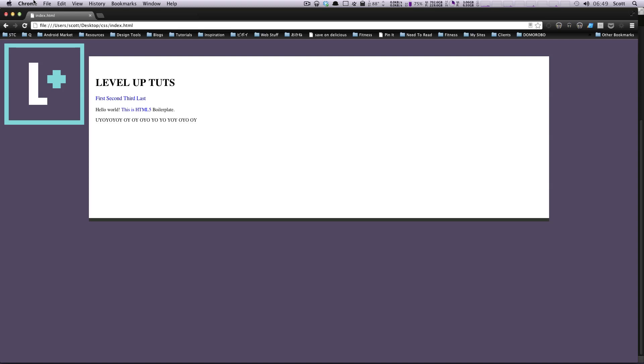Hey, what's up? This is Scott with Level Up Tuts, and today we're going to be talking a little bit more about dimensional things.